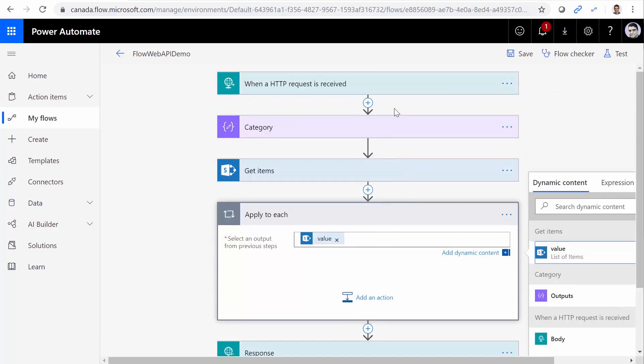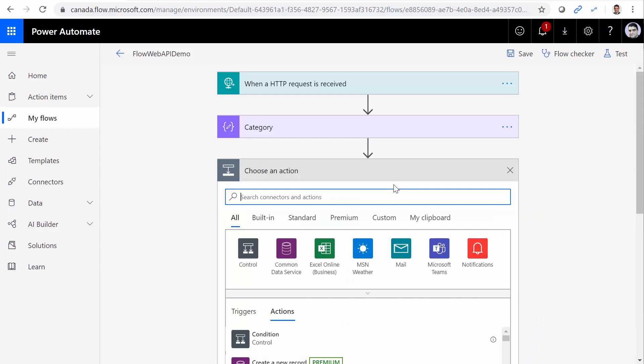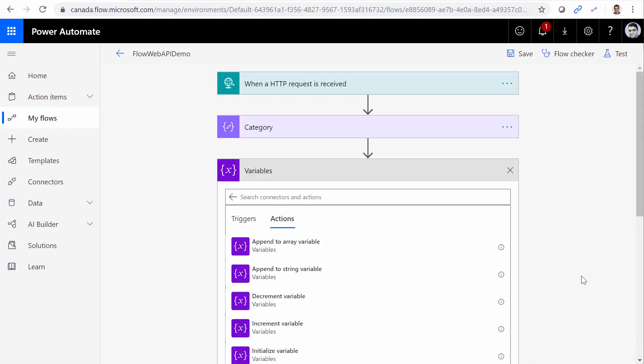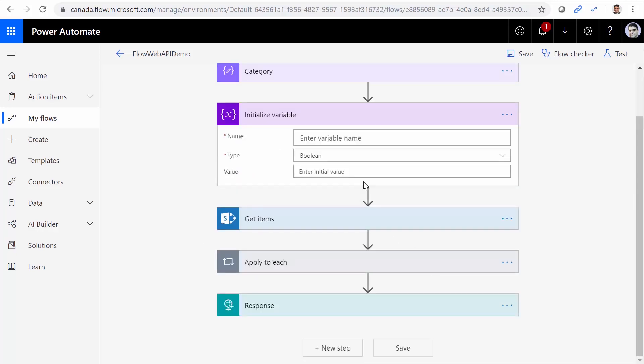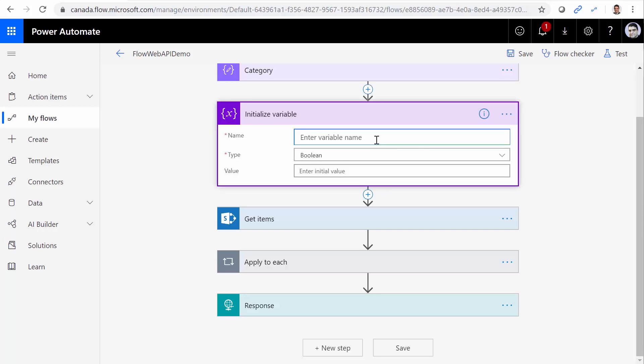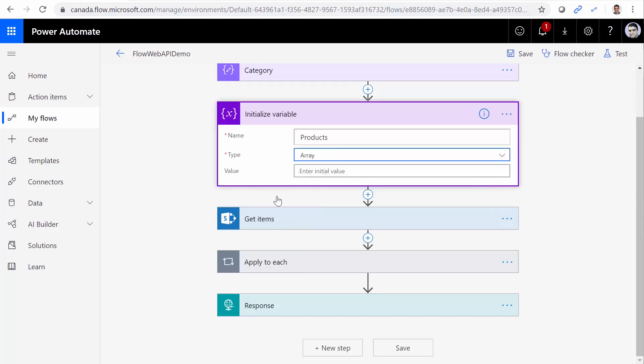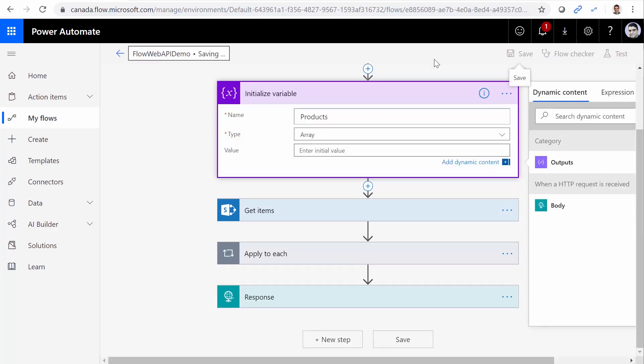And before that, I want to create a variable. This variable is going to be initialized. And the name of it is going to be products. Type is going to be Array. And I don't put any values inside it. I just click on Save.